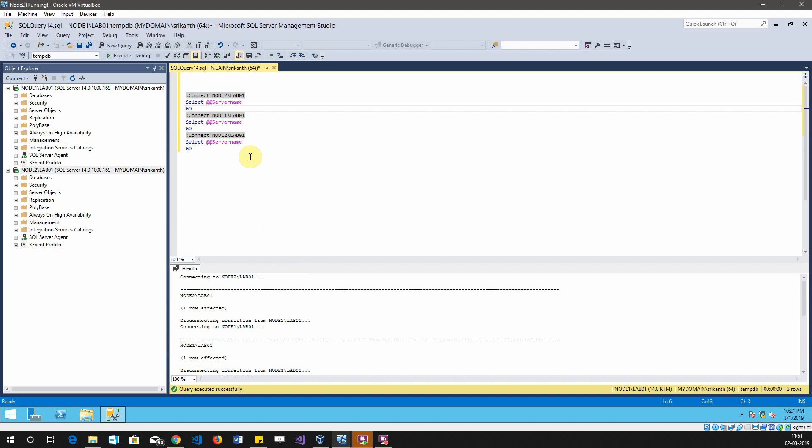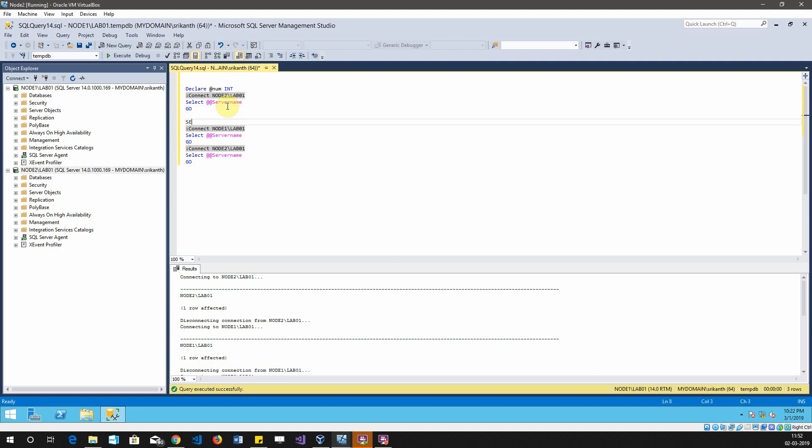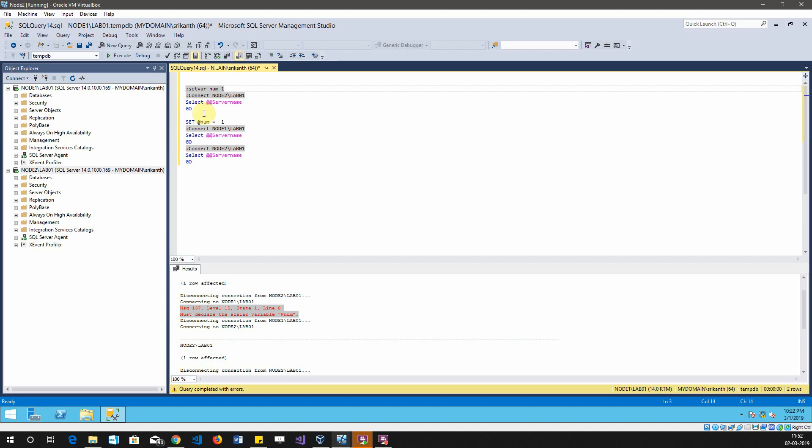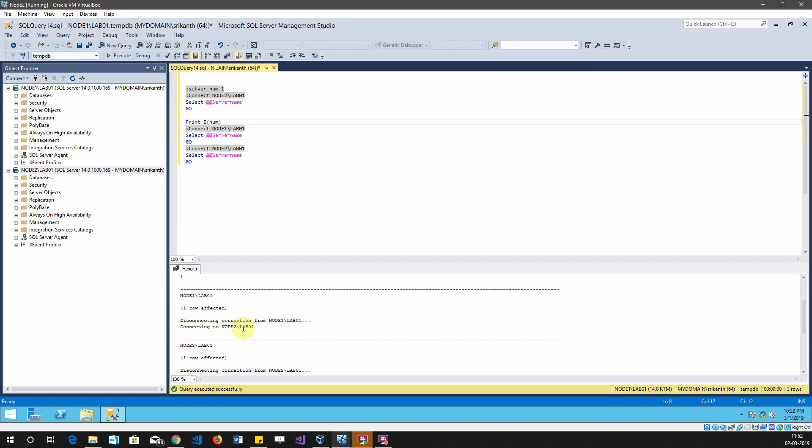There is one more thing which I want to add here. When you are writing general T-SQL, you may not be able to pass a variable after the GO statement. For example, if I write declare at num int, if I want to use this num here it will not be possible. It will throw that it is not declared. That is when you can use something like this: setvar num one. You can see the number one is displayed here. I was able to pass this variable num even after that.